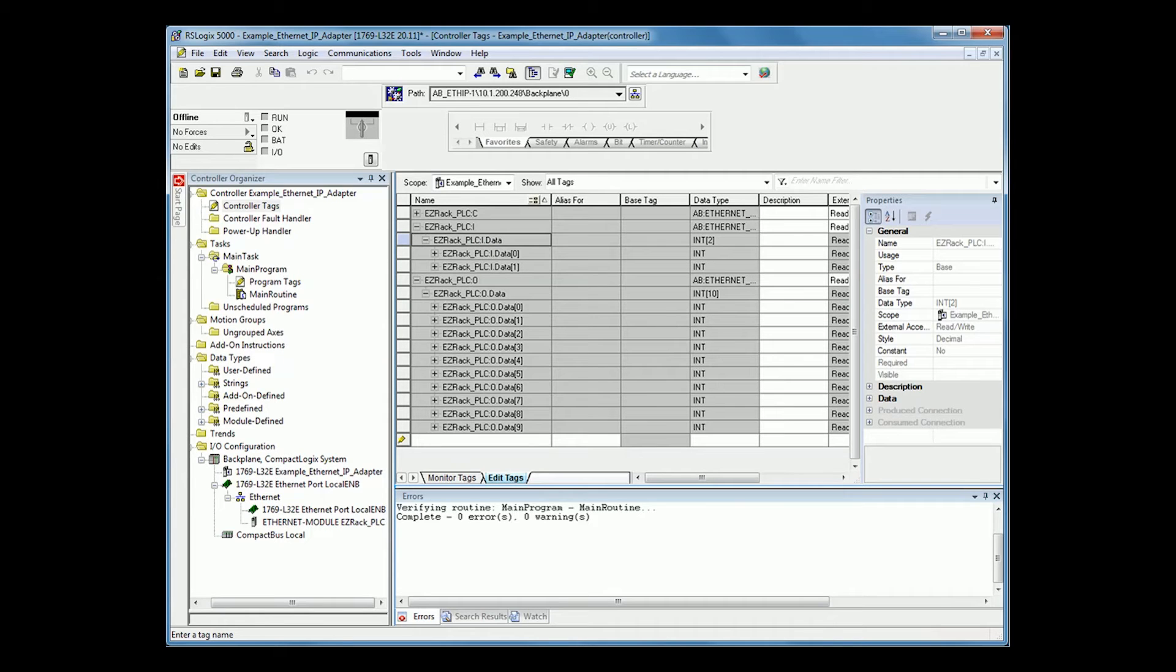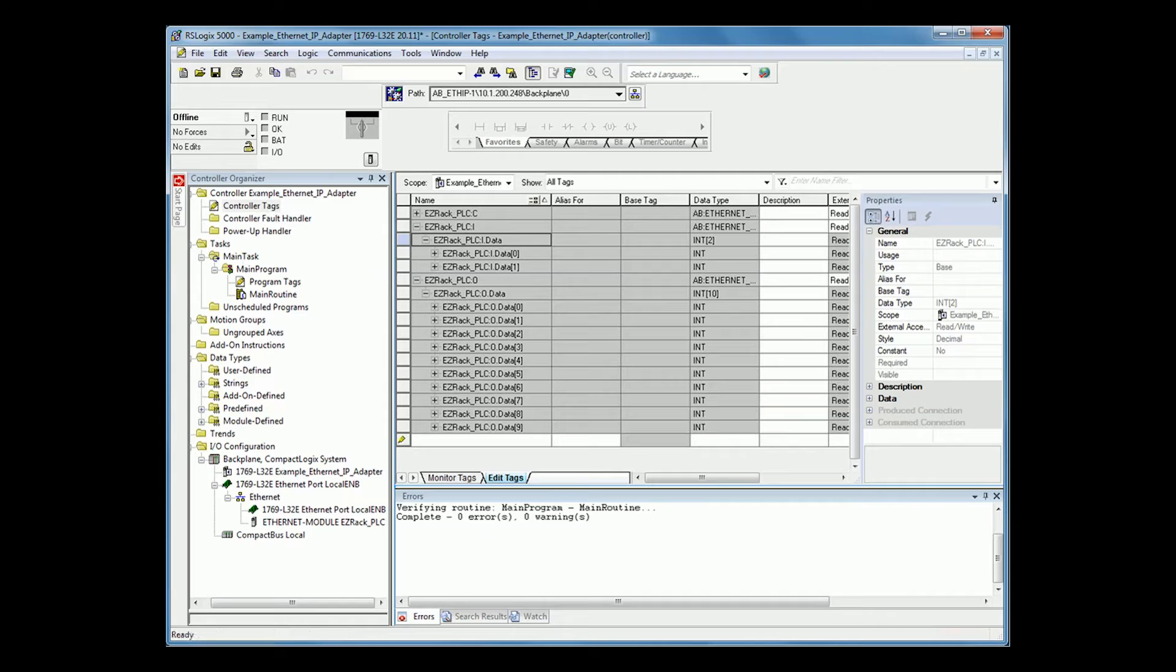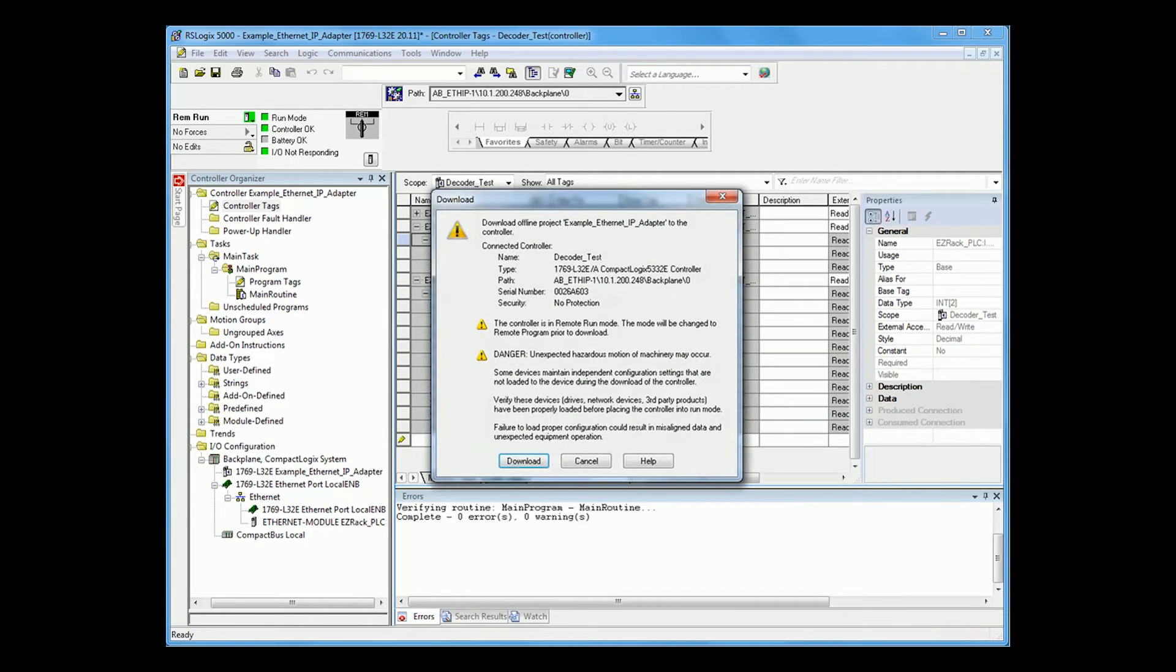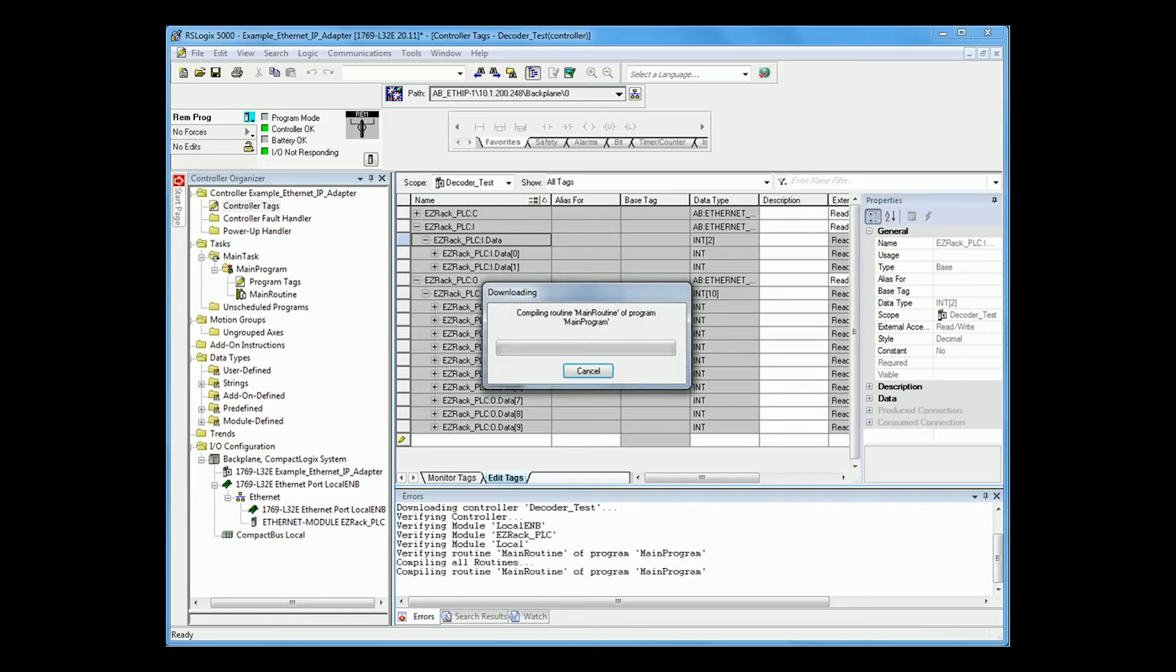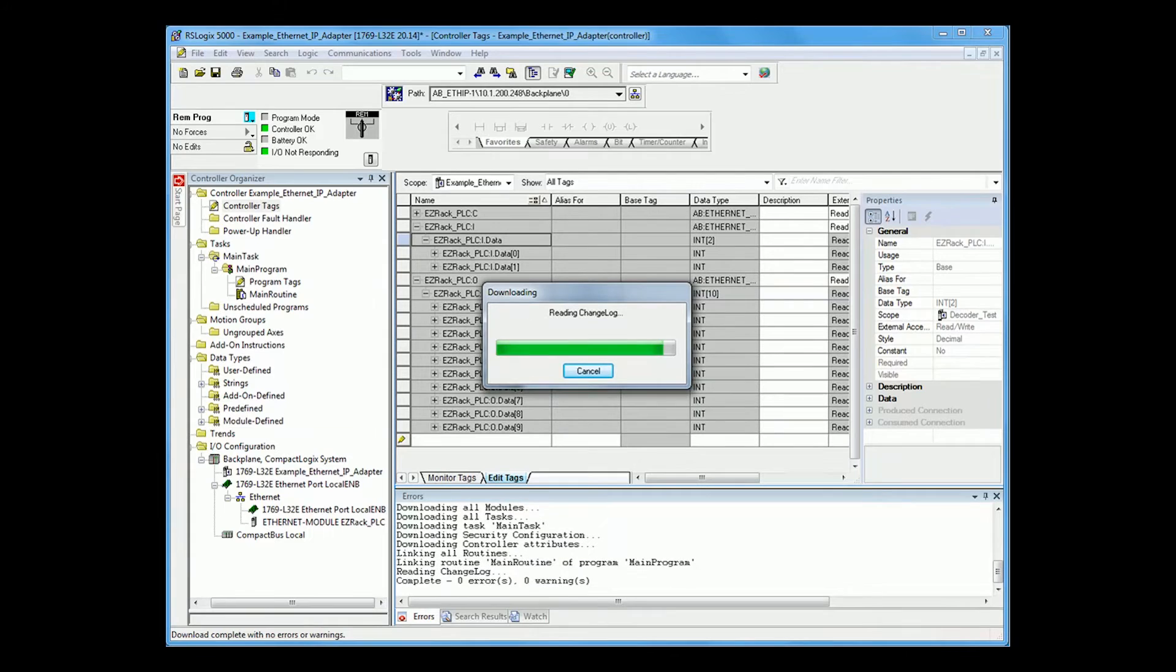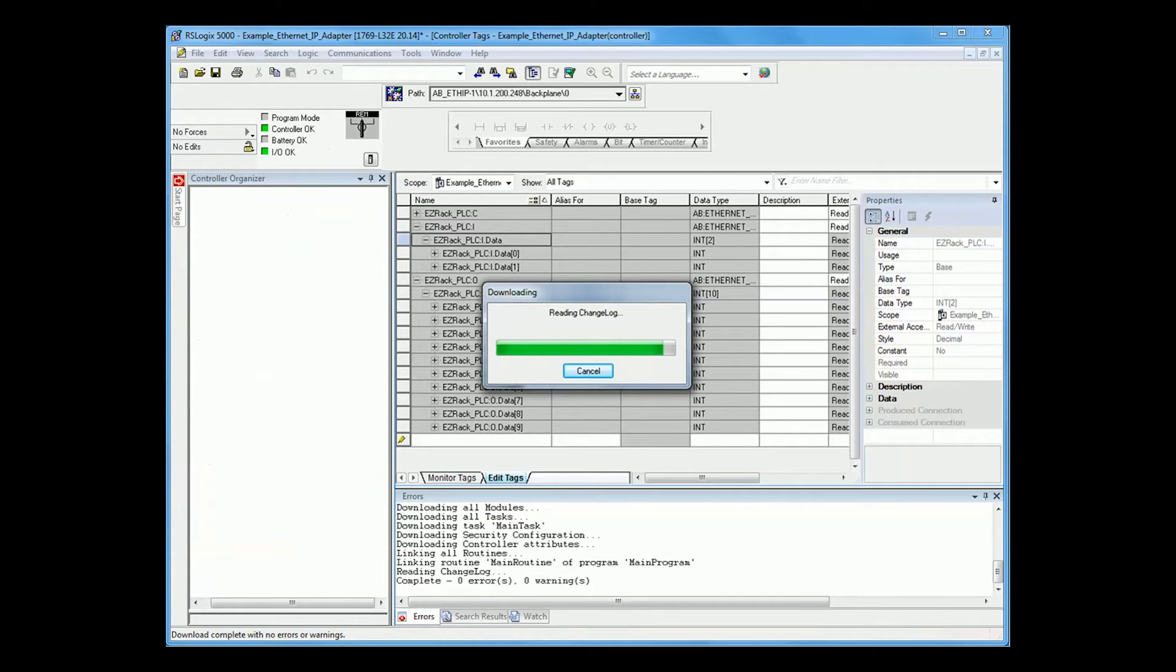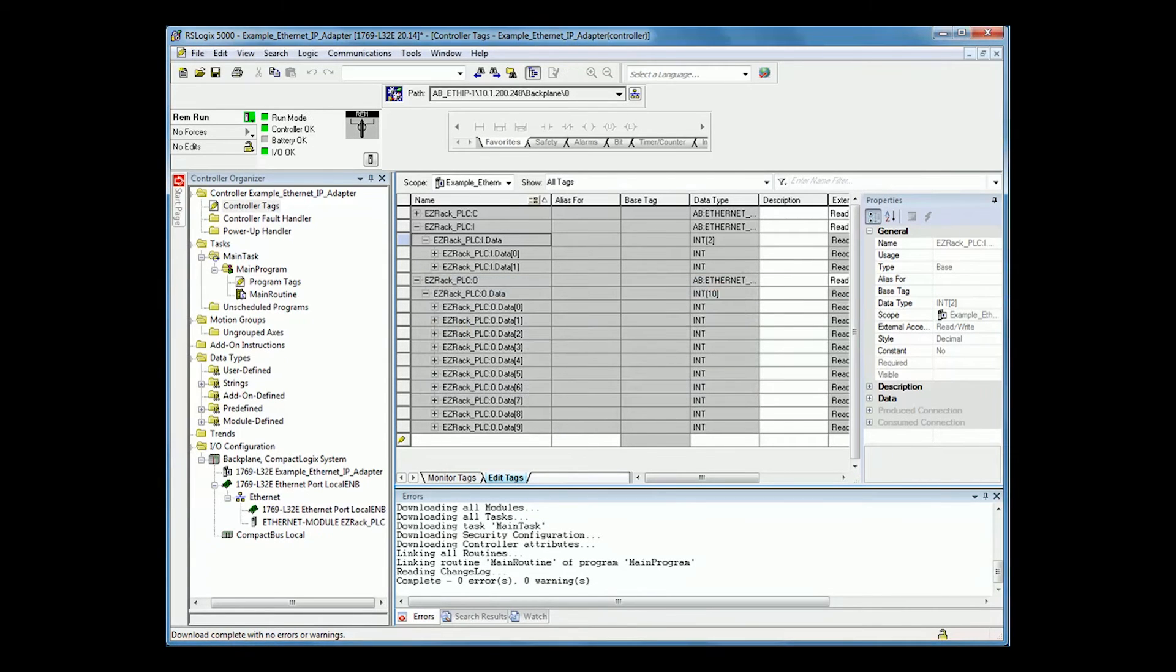If you are to download this project to your CompactLogix control logics, you will now see, once it's downloaded, that the EasyRack PLC is now communicating with your CompactLogix.